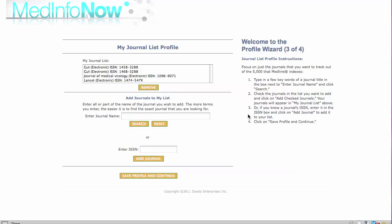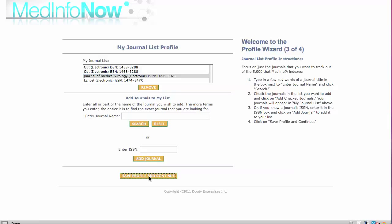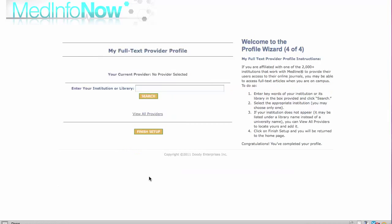By following these instructions, you can build my journal list to whatever size you like. And you can add and delete journals from this list whenever you want. Once you are satisfied with my journal list, save your profile and continue to the fourth and final step of the profile wizard, my full text provider profile.